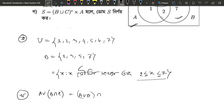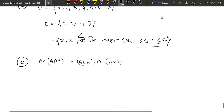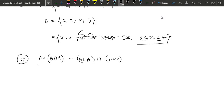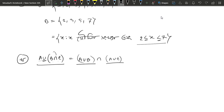B intersection A union C. So we see that this is the first one. Why is the first one? Because this is the first one. A union B intersection C. So this is the first one: A union B, and A union C. And B and C.